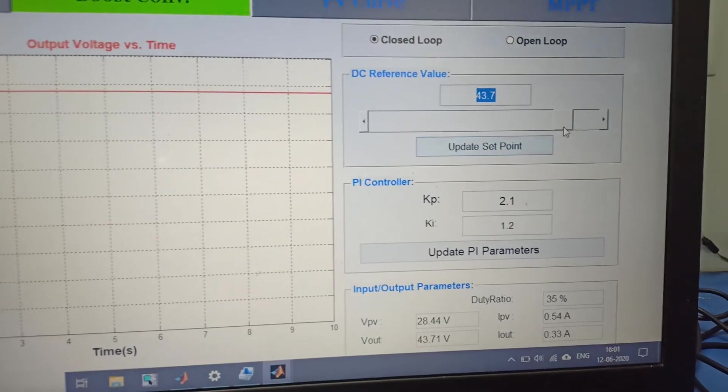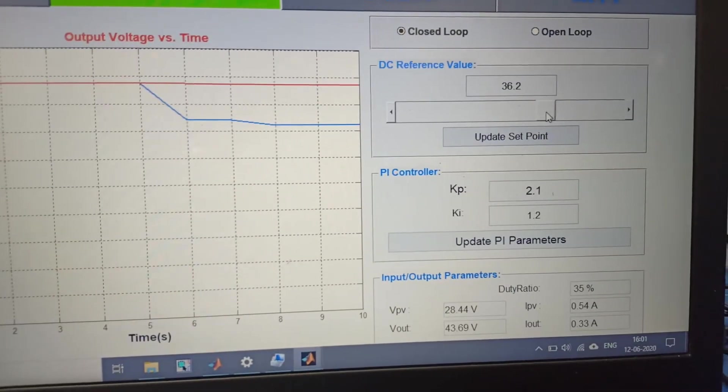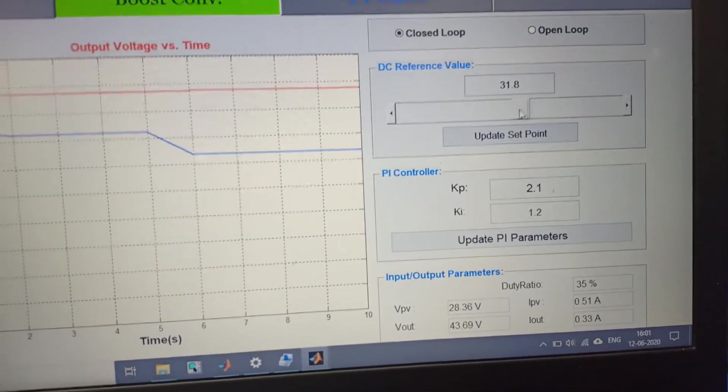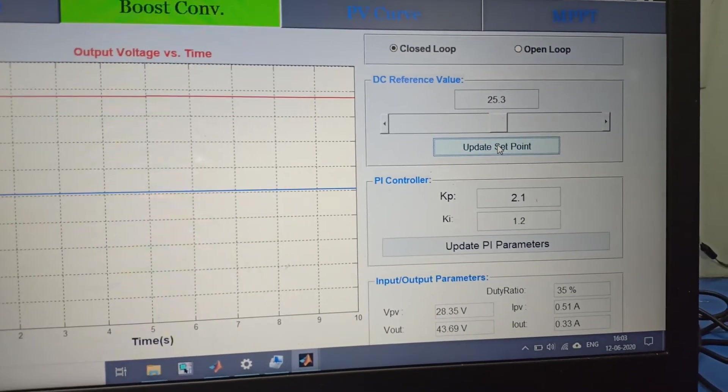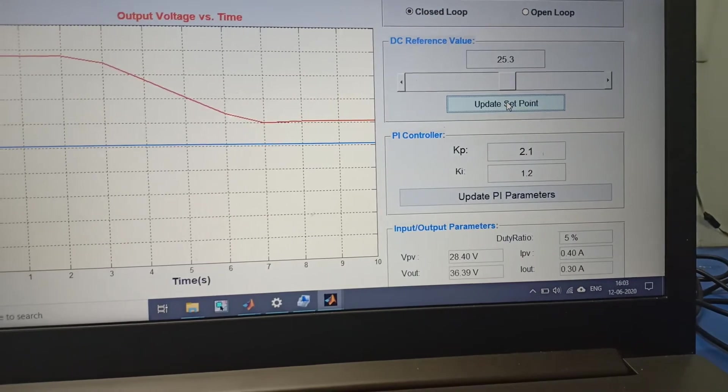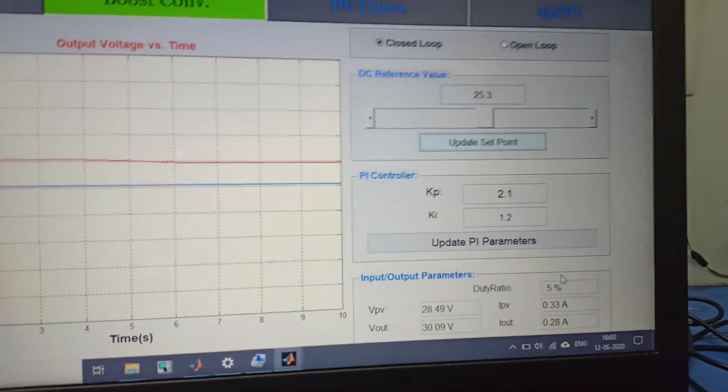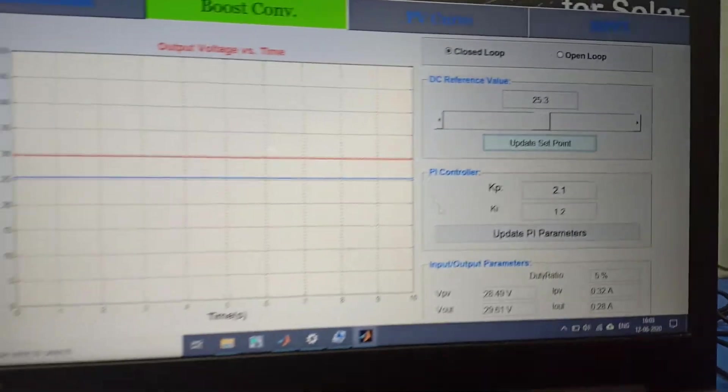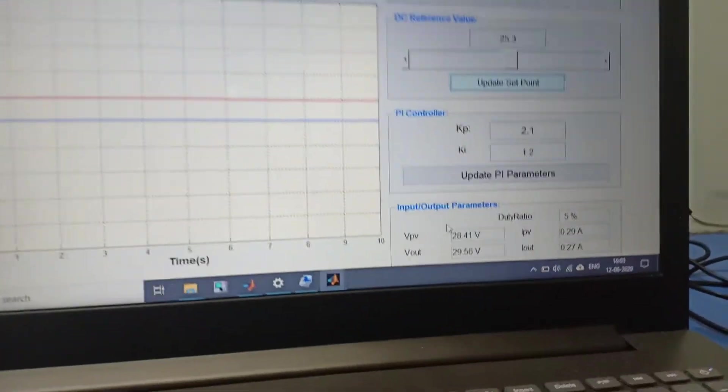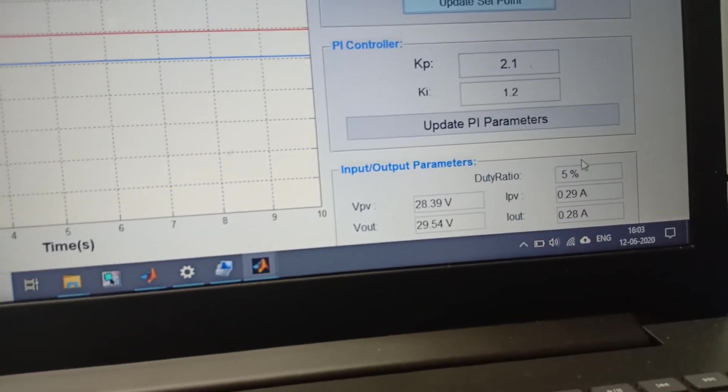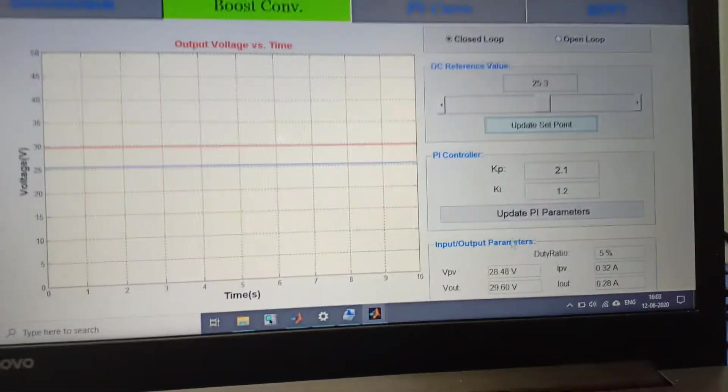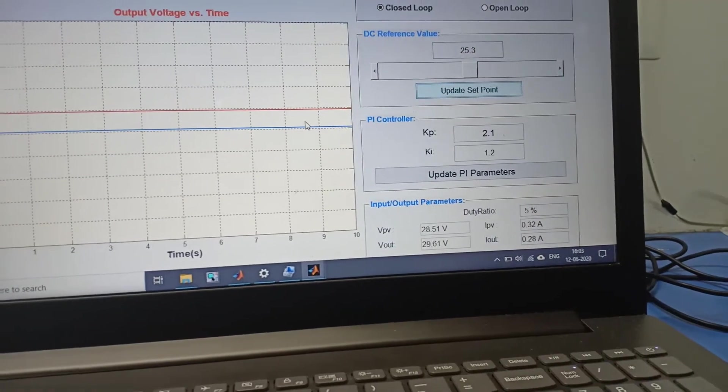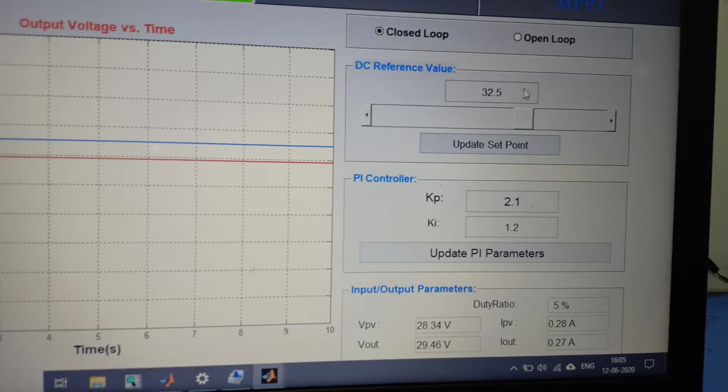Now we are going to enter a value below the input voltage. Our input voltage is 28 volts so we set 25 volts. Now we have entered below the input voltage, but our hardware is designed for the boost converter. You can see here our duty is restricted at 5% duty ratio. We cannot go below 5% duty ratio because this is our boost converter and we restricted duty in between 5% to 90%.